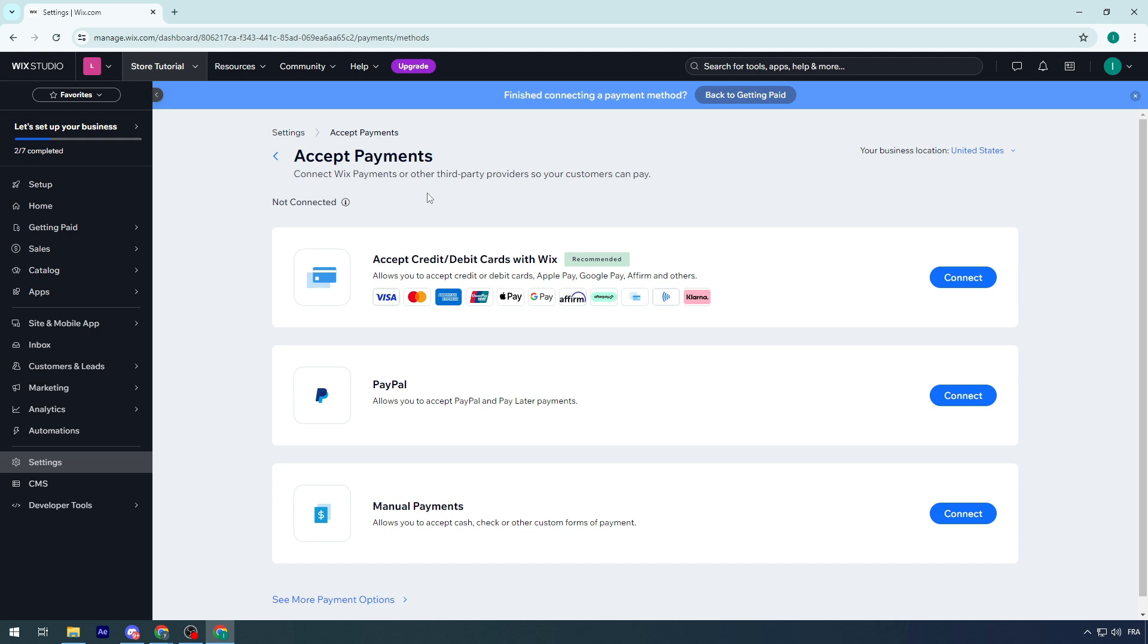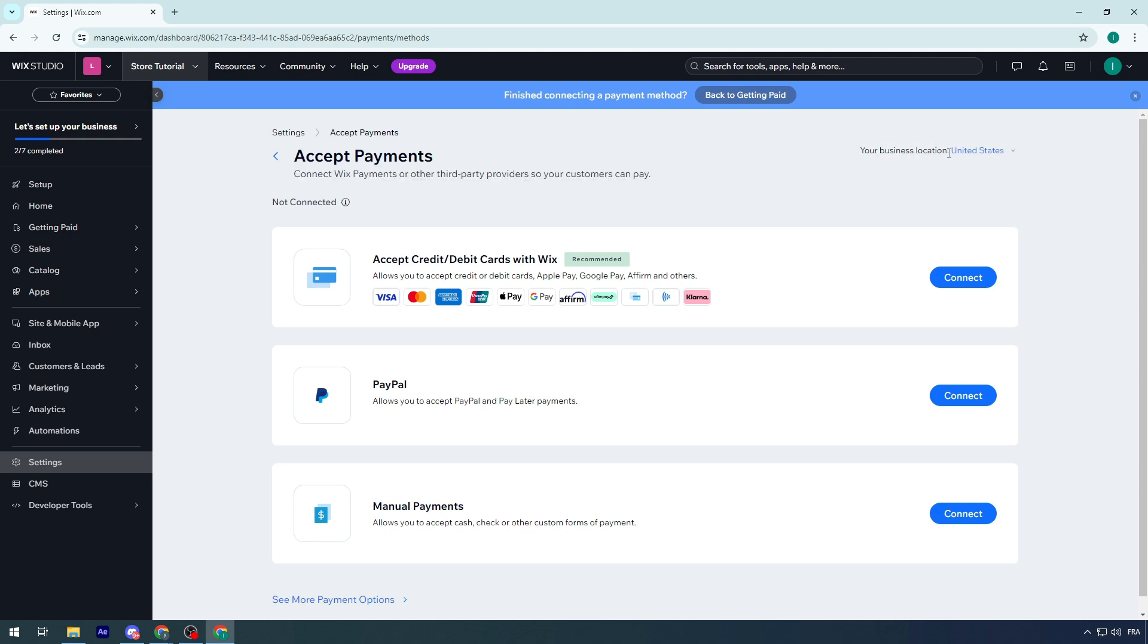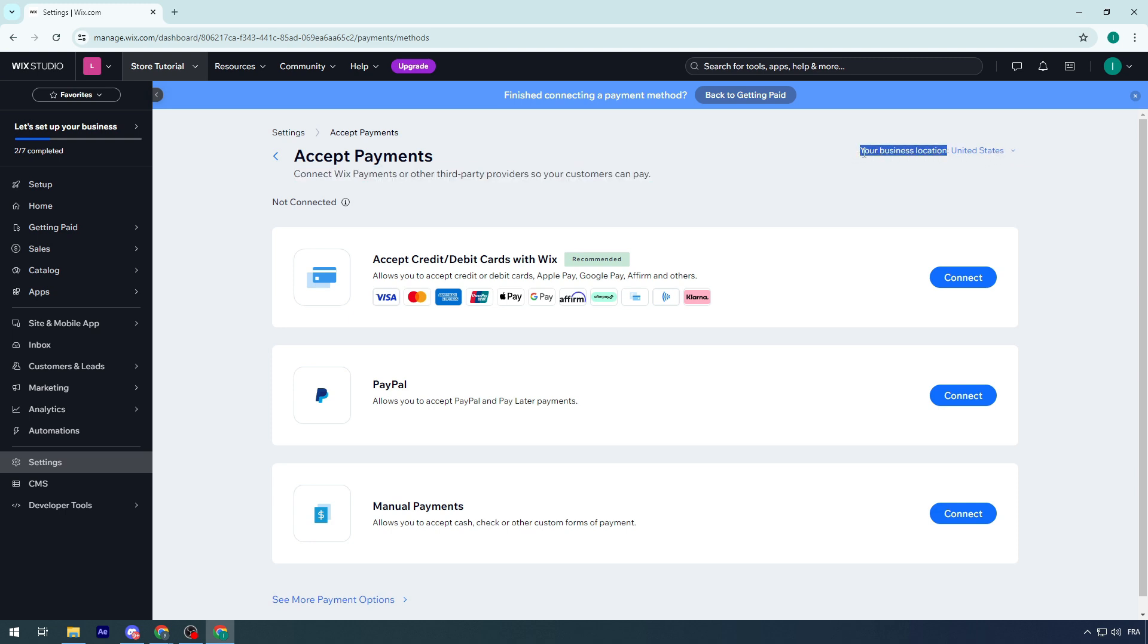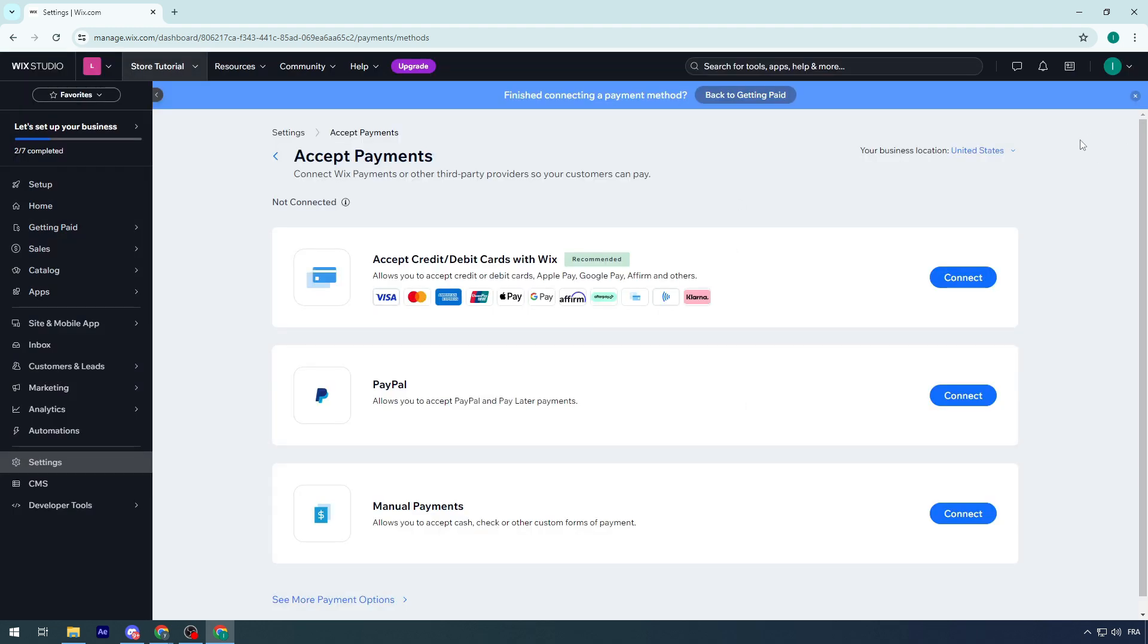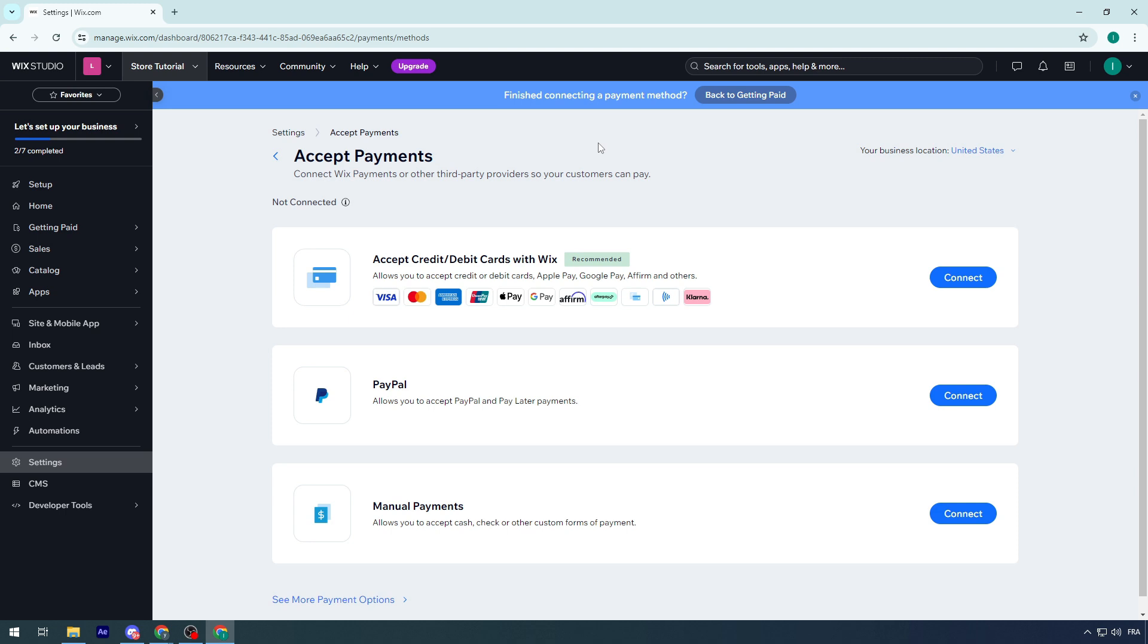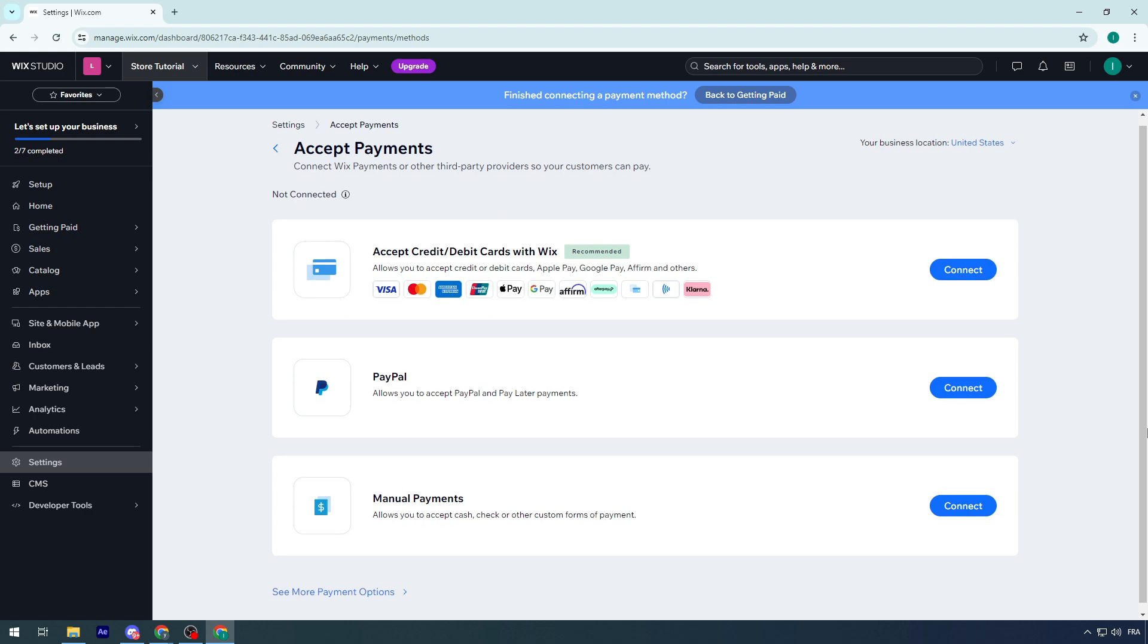If you're in the United States and have limited payment options, check your business location. It might be because you're using a VPN by mistake or your site was chosen as default from another country. Just change it to your country and various payment methods will show.